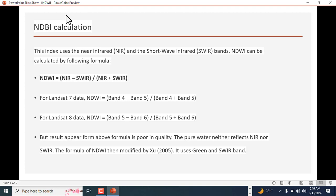In Landsat 8 we have band 5 and band 6. We subtract band 5 from band 6 and divide by band 5 plus band 6. But the result from the above formula is poor in quality. Pure water neither reflects near infrared nor short wavelength. The formula of NDWI was then modified by Xu in 2005, using green and short wavelength.